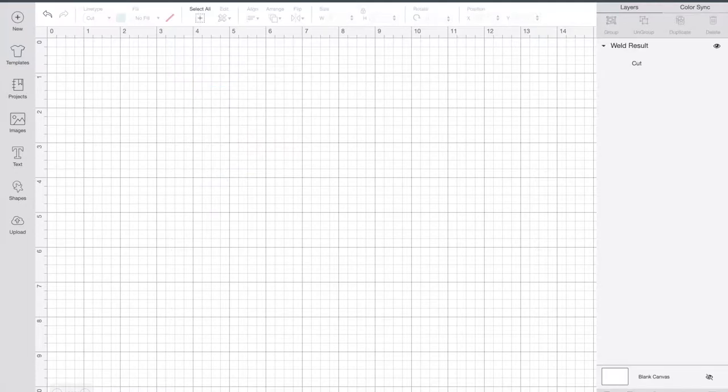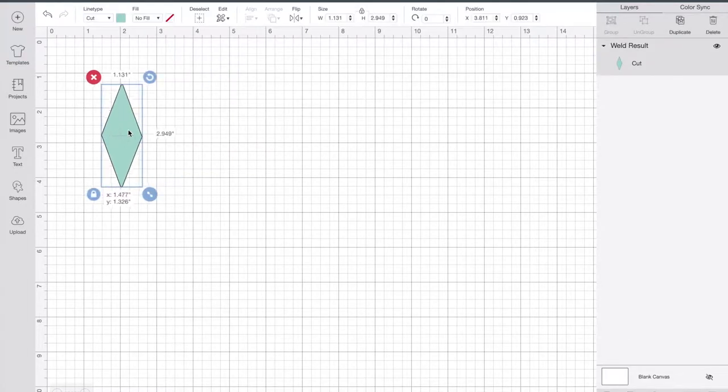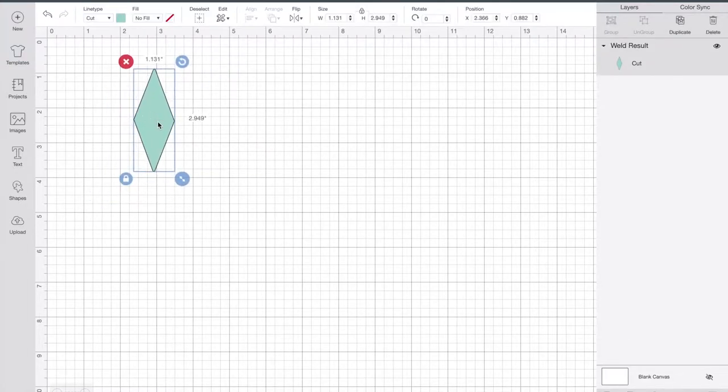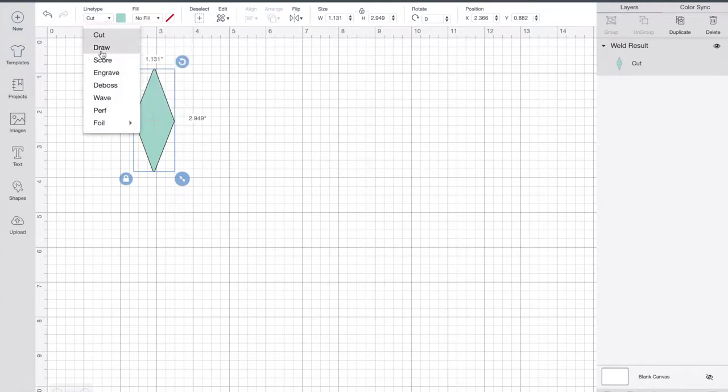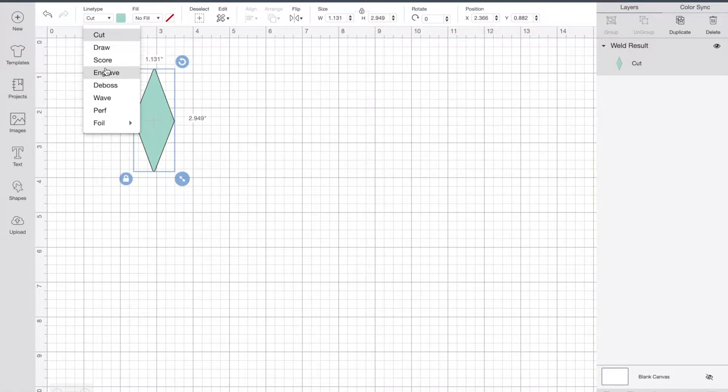You can see that I've duplicated it, flipped one side, and welded them together. That's it, I've got a diamond, so that's going to be my flag.